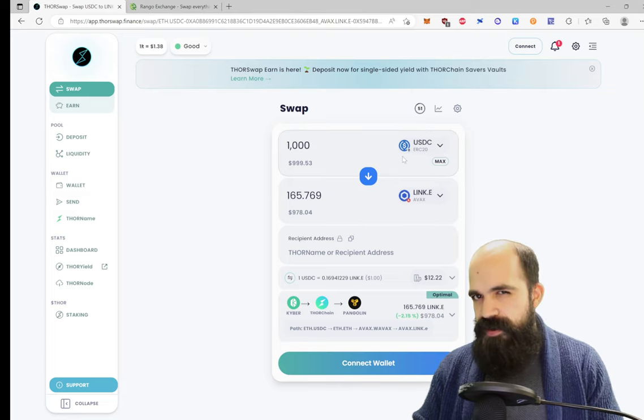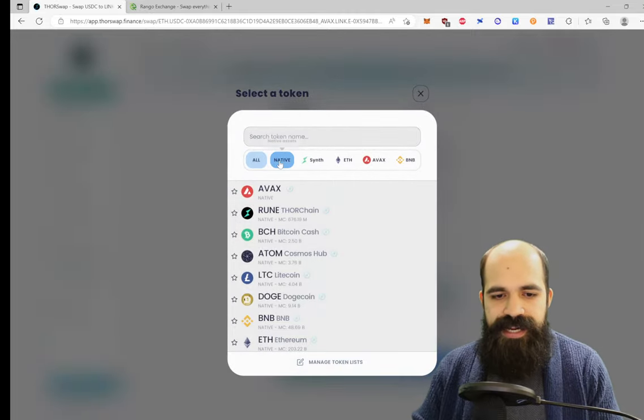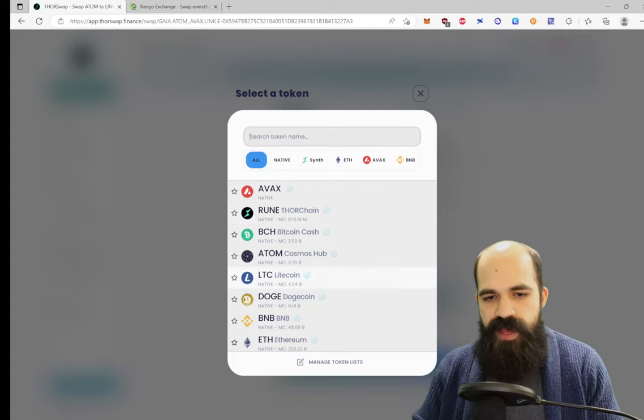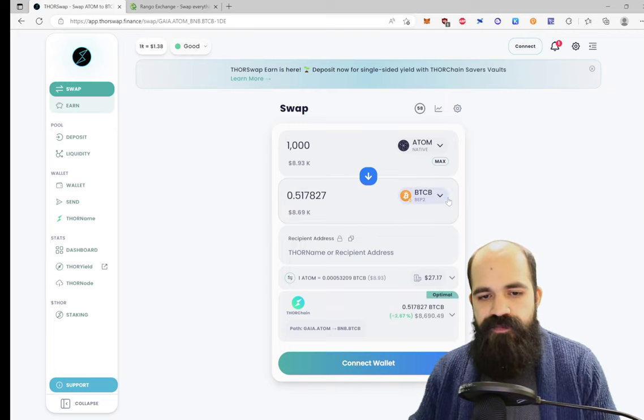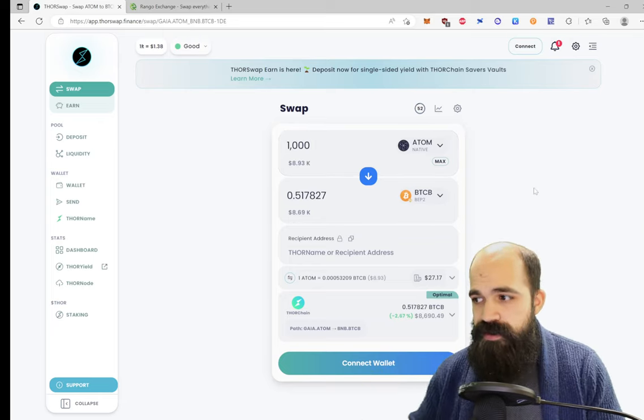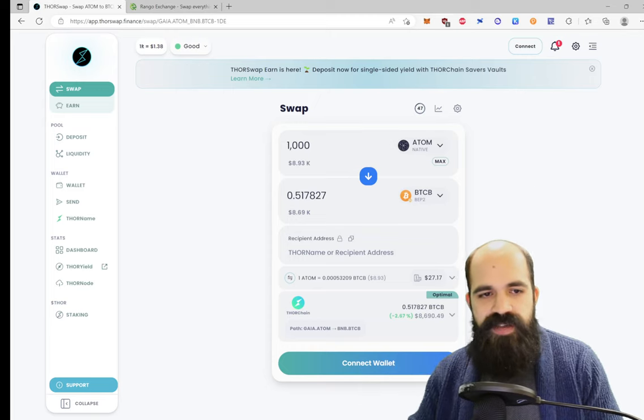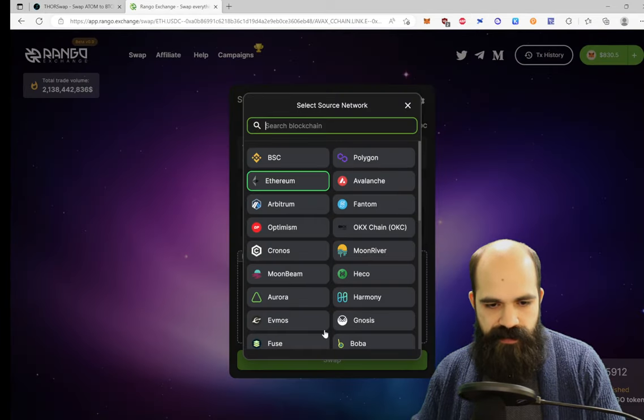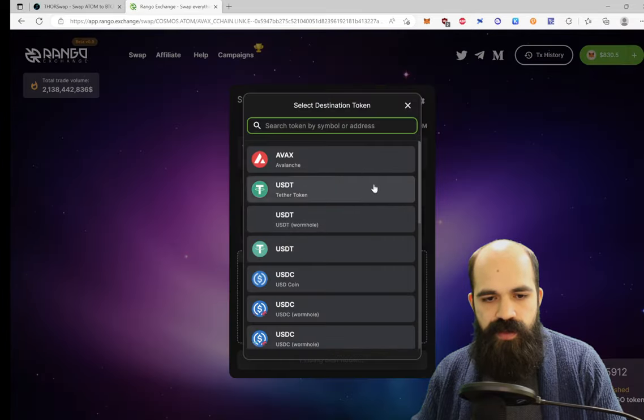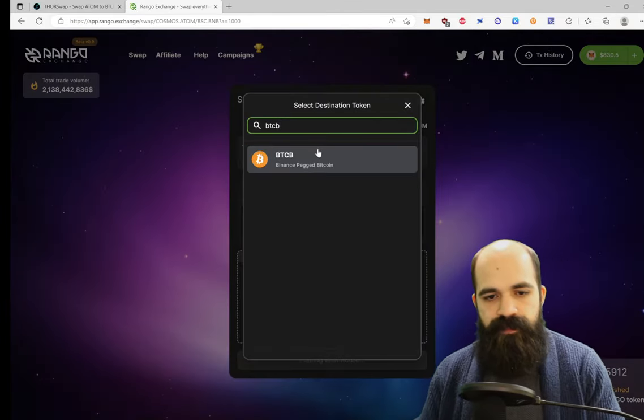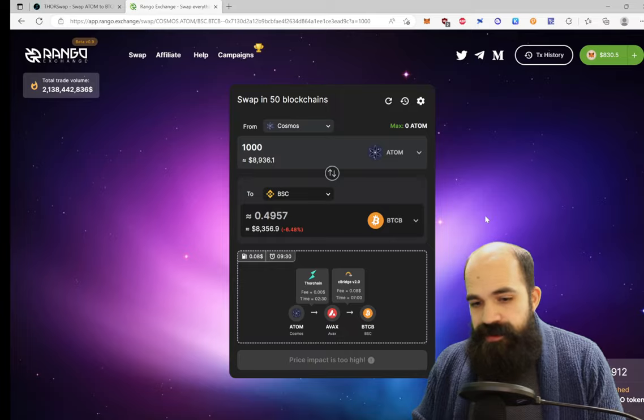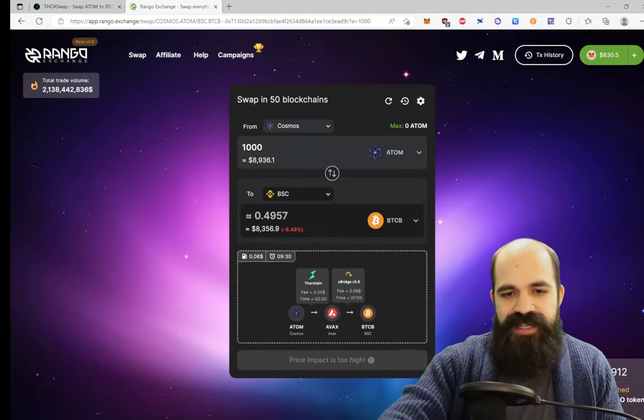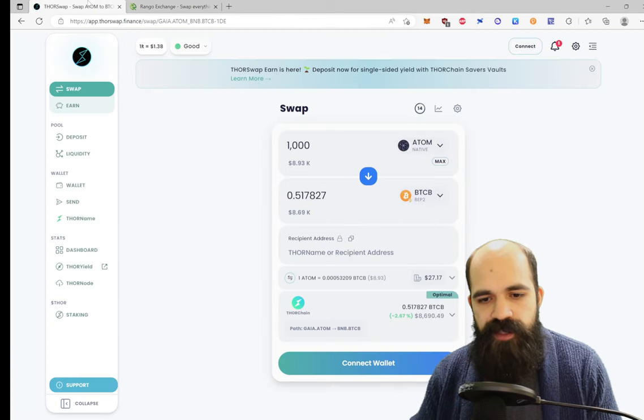Let's try something a little bit different to see where the major benefits from ThorSwap come in. If we want to take Native Atom and swap it to BTCB, which is Binance wrapped Bitcoin, and we want to do 1,000 Atom. We're taking a pretty big price impact, a pretty big slippage issue here at negative 2.67%. Let's try the same trade on Rango. So we're going to do Native Atom to BTCB, the Binance Smart Chain. And we're doing 1,000 Atom. Look, it's even using ThorChain.